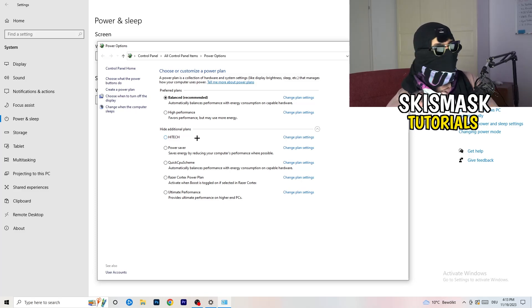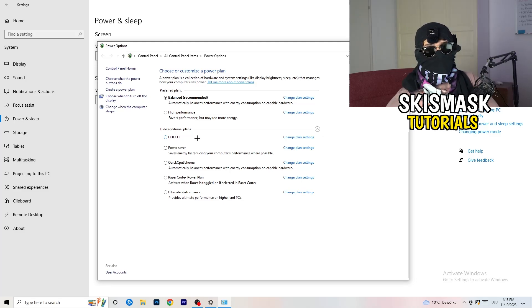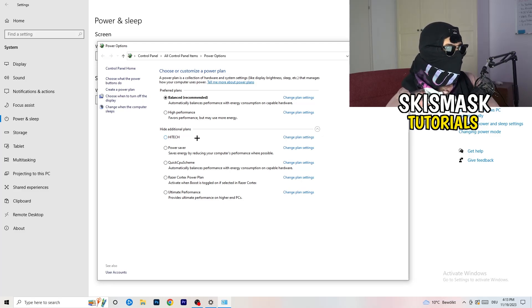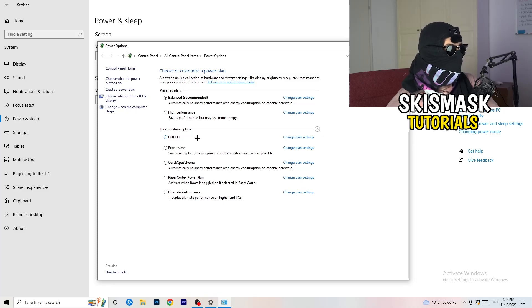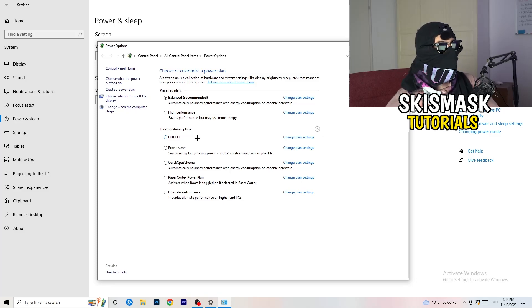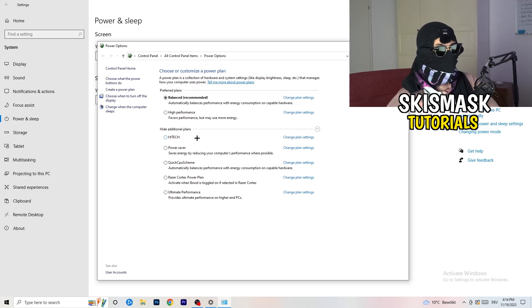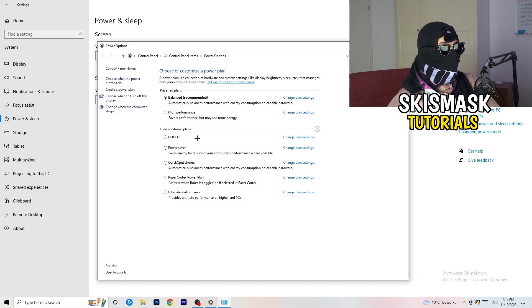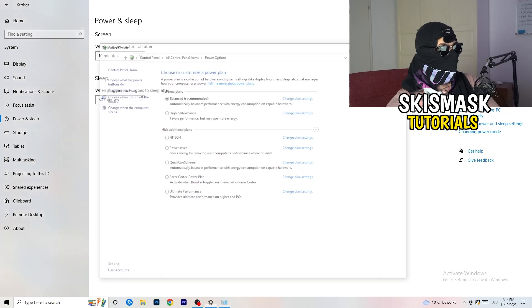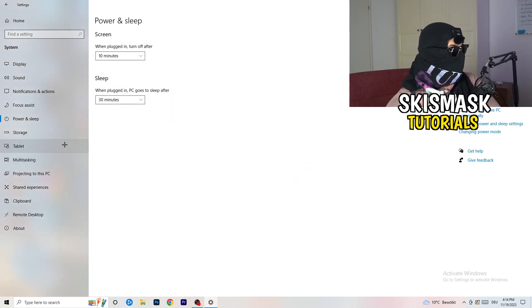So for me, it's balanced as recommended, but sometimes on other PCs I had and my friends had and my viewers had, high performance could work or a quick CPU scheme could work. You need to check it for yourself. Sometimes also recommended is the best one and it won't change anything, but you need to try it. So once you're finished with that, close this one and go to storage.